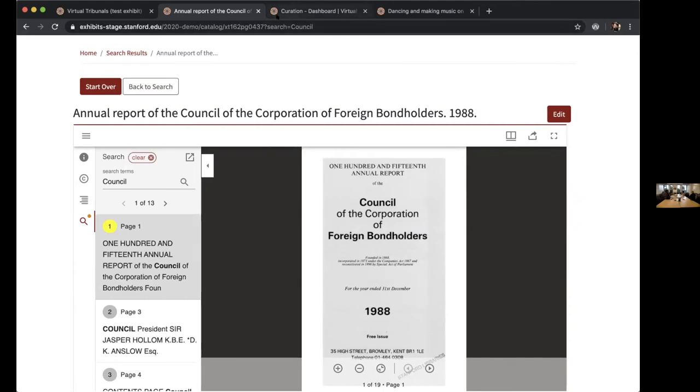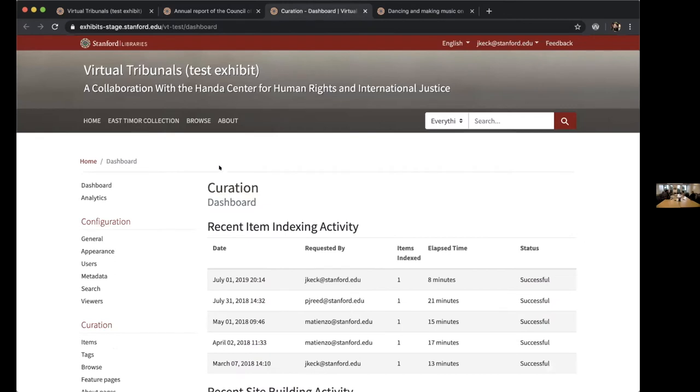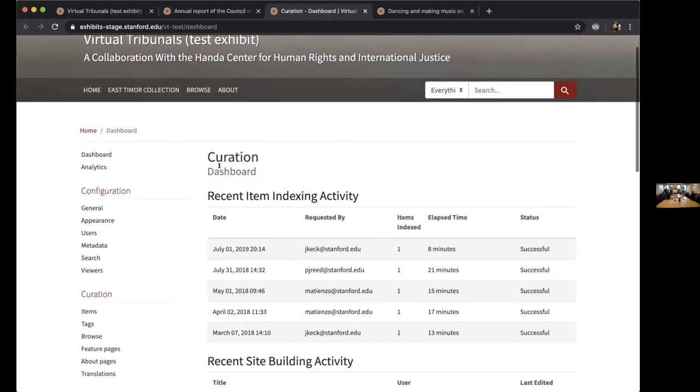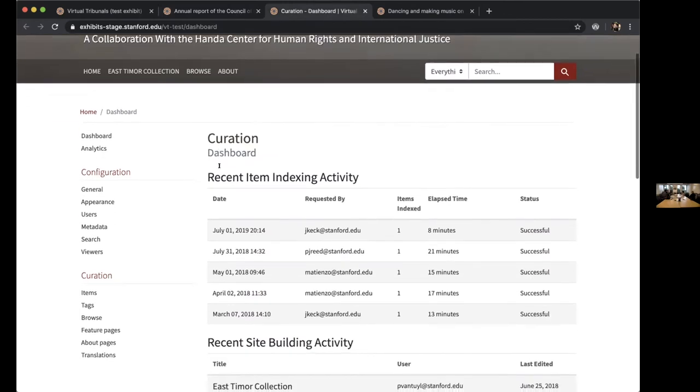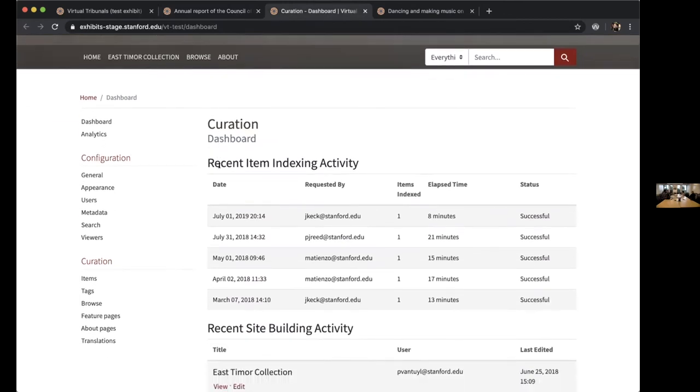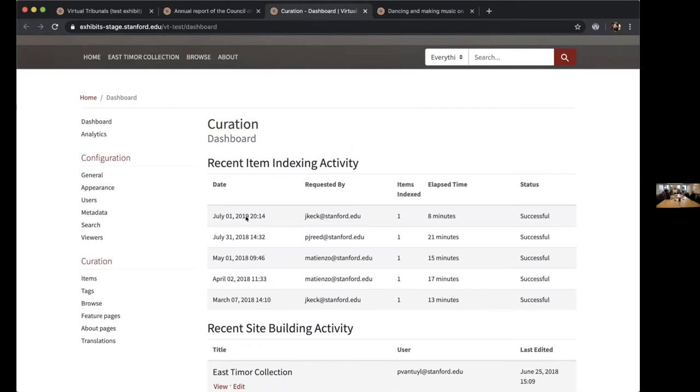Another improvement that we made that you will end up seeing on the dashboard is some changes to the date formats that are here. Based on some feedback that we received, this now includes a longer form of the date that I think importantly includes the year of the indexing run. And you might see this change or some change date formats in some other places as well.